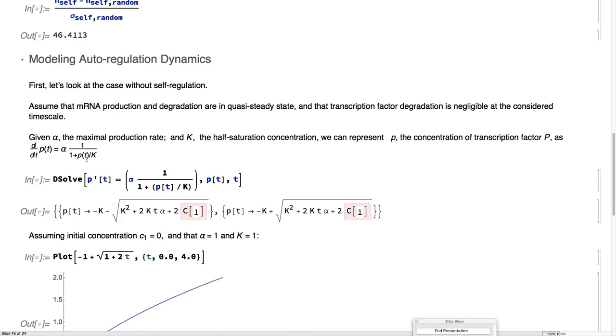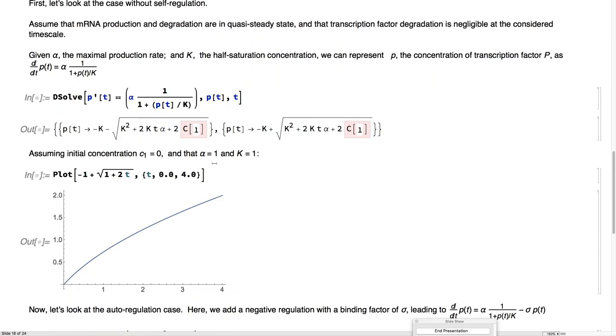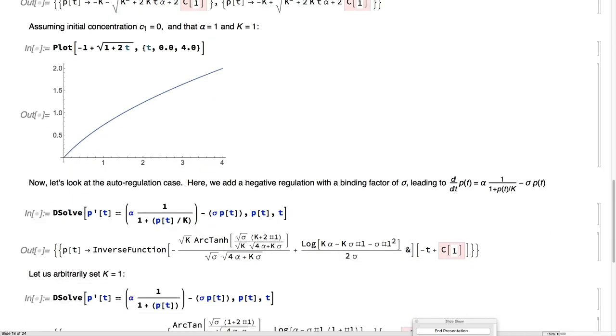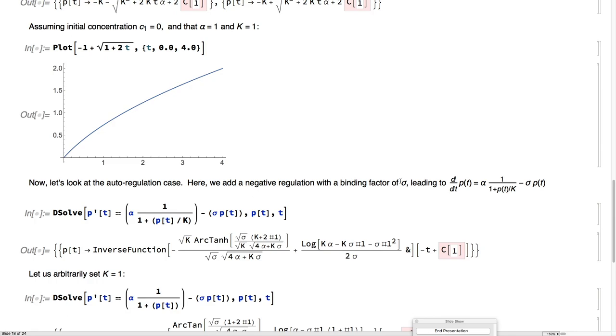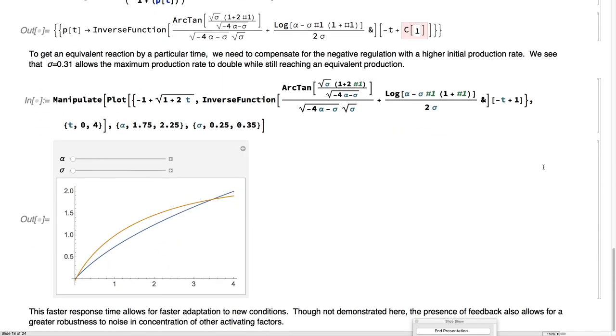Suppose we model the concentration as this production rate. We're going to assume mRNA and production degradation, they happen too fast for this process, so they're in quasi-steady state. Degradation is too slow, so it's negligible, and we end up with this curve here. If we add an auto-regulation term with this sigma, what we see is that we get a good burst straightaway that tapers off with a transcription factor binding of about a third.